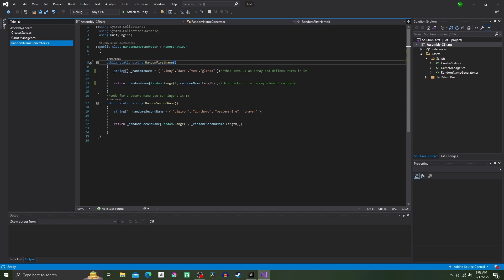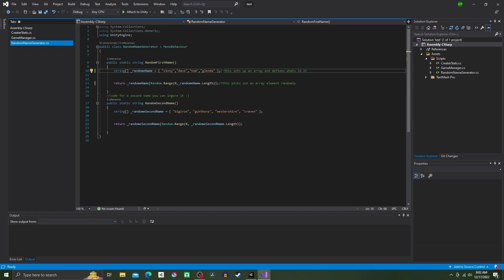Inside of this method, we're going to create an array. Type string, open close brackets, randomName equals open curly bracket, quotation marks. Now put whatever name you want in the quotation marks and do this with three more names, just like I did, with their own quotation marks and commas in between. Close it with a curly bracket and a semicolon.